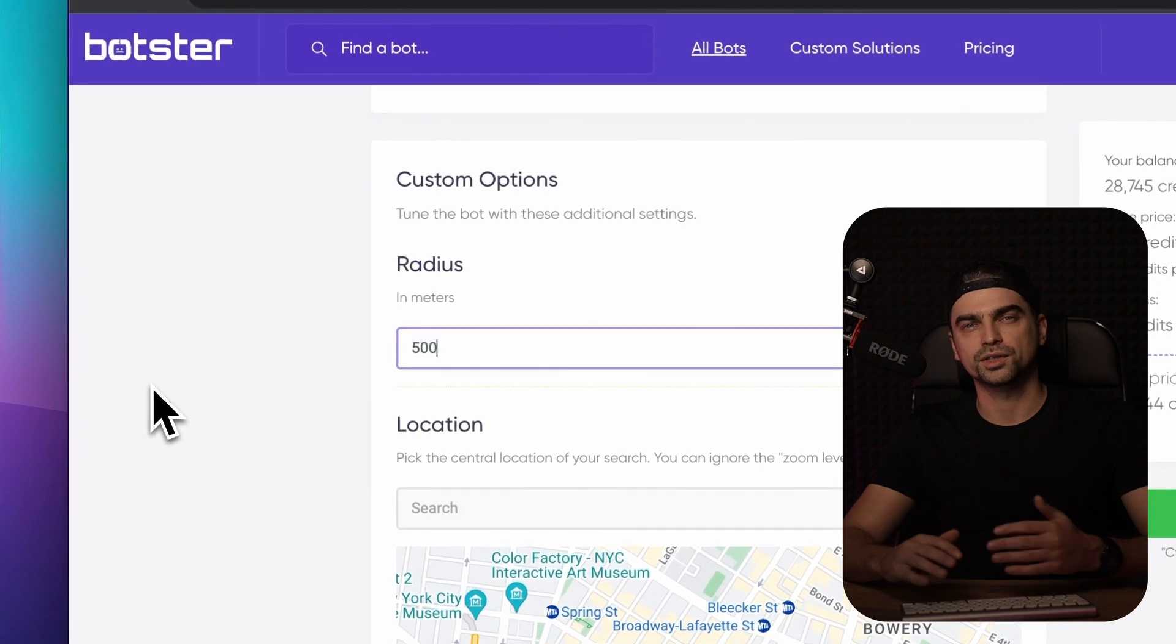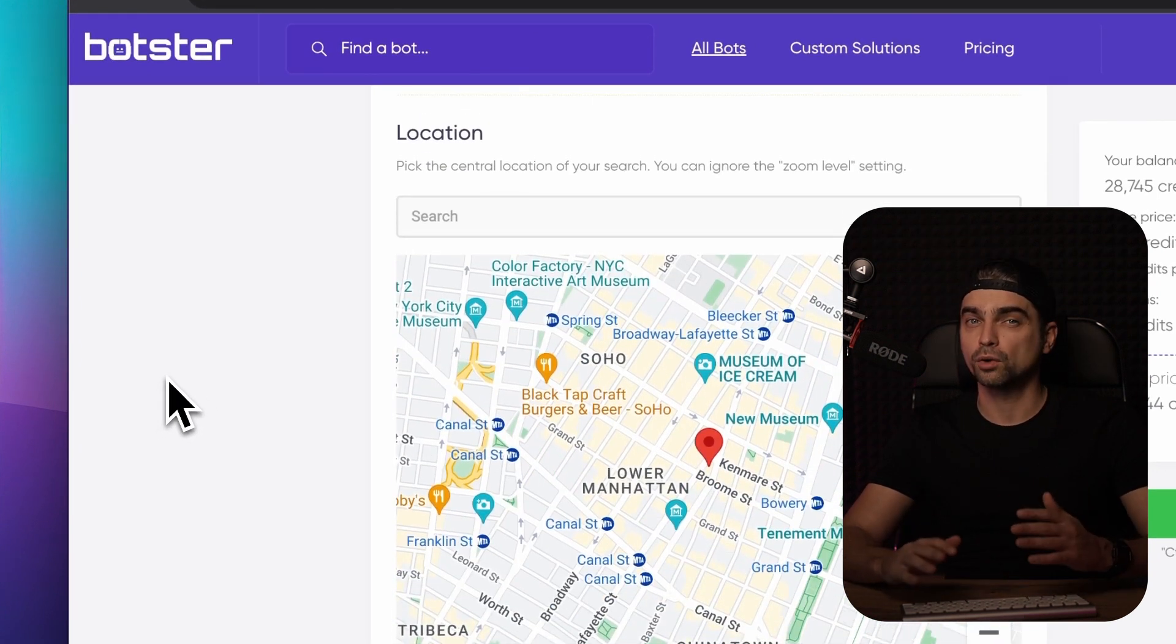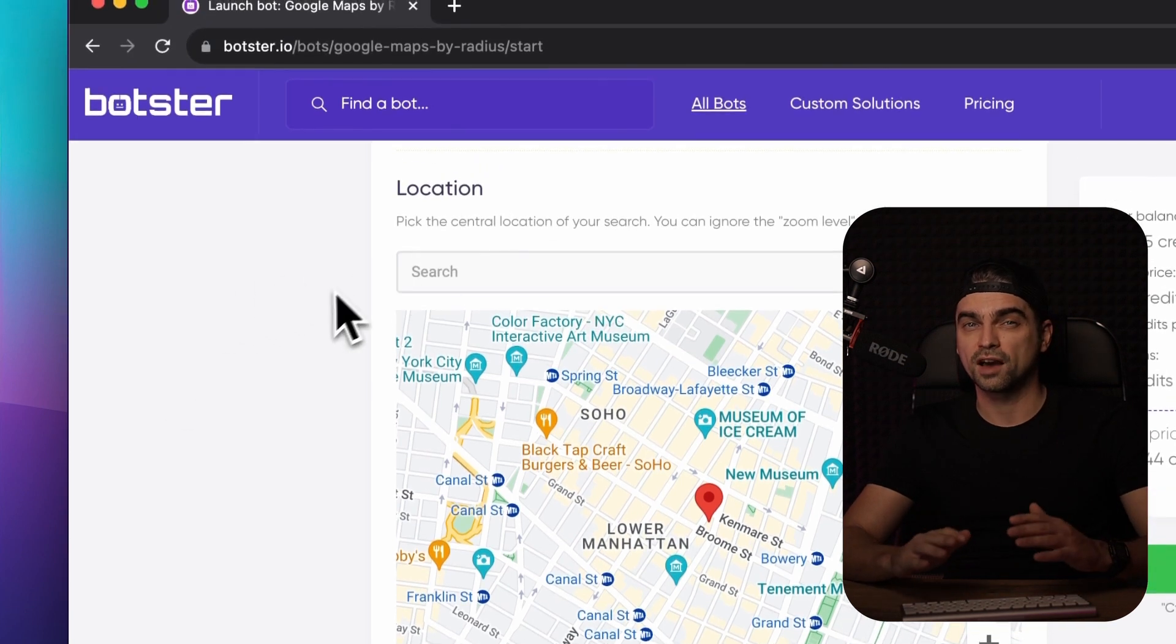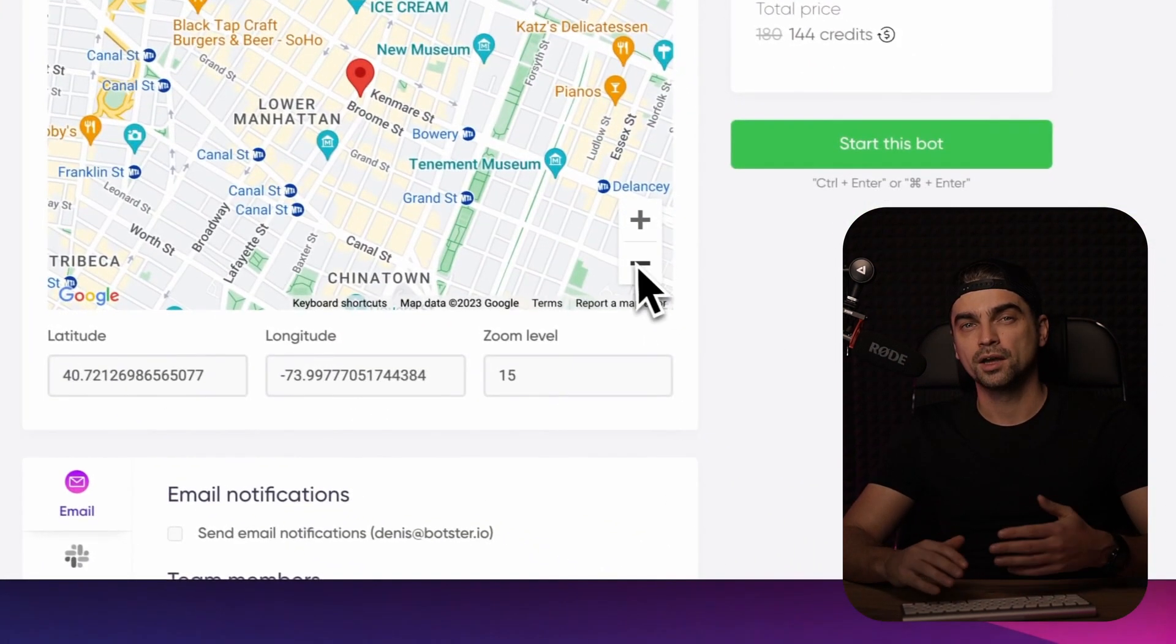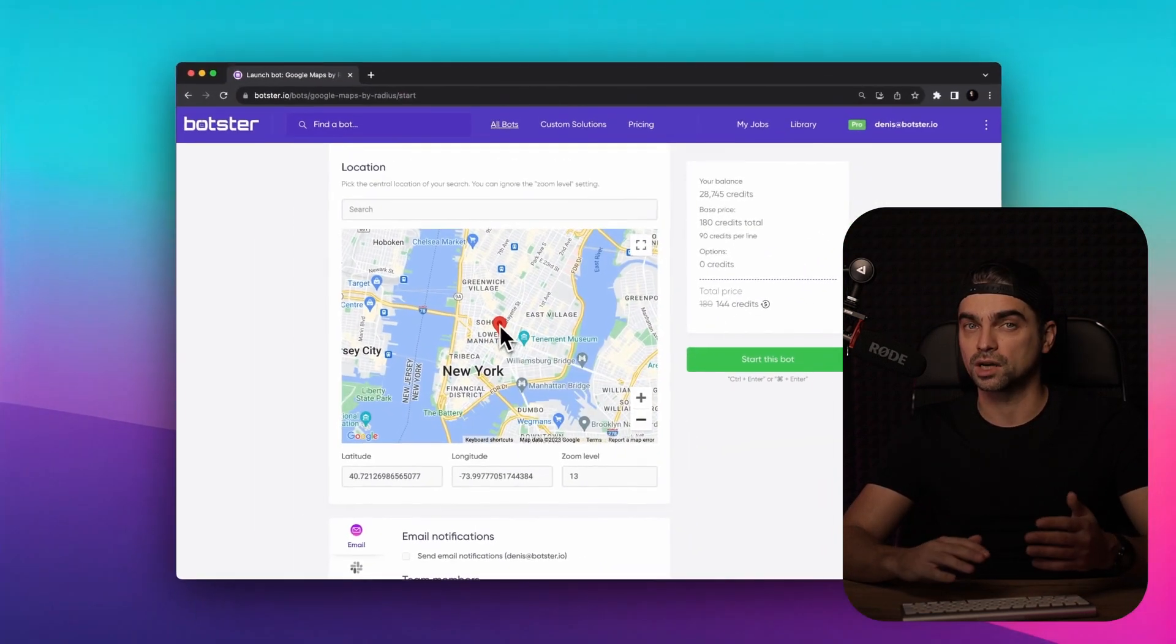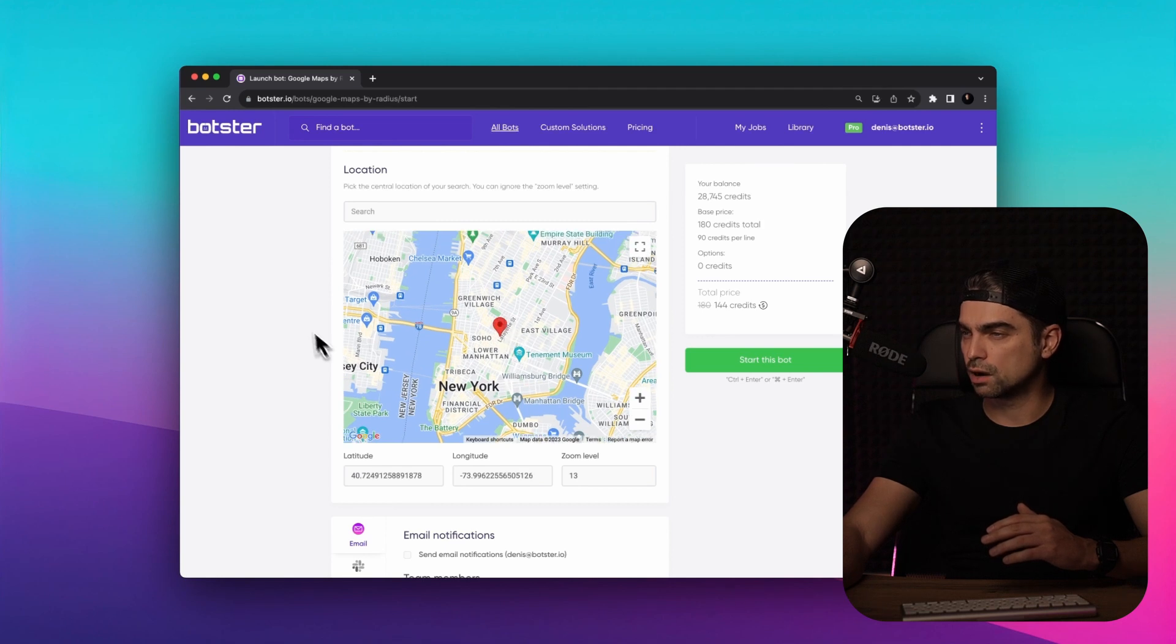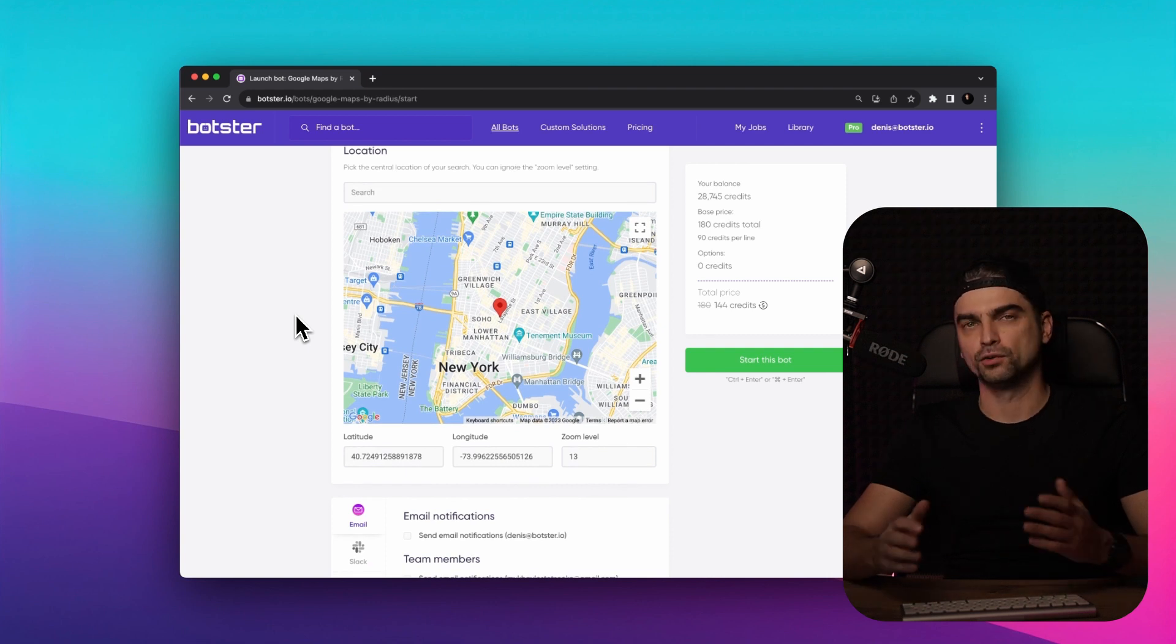Now we need to choose the central point for our search location. We have two options here. Type in a specific address if you have one in mind or use the interactive map to pinpoint the exact spot you'd like to focus on. I don't have a specific address, so I'm just going to focus on the lower Manhattan area and drag and drop the pin over here.